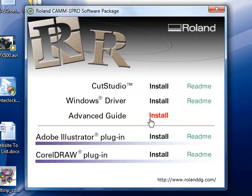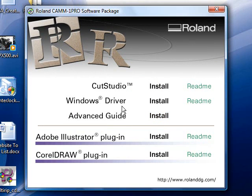So now we've installed the Cut Studio software and the CorelDRAW plugin. Sooner or later you will need to install the driver in order to communicate with that. That is another disk that you'll need to do as well. If you have more questions please contact your distributor. Thank you and have a great day.